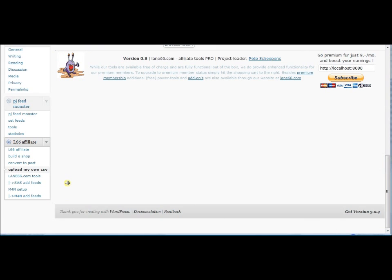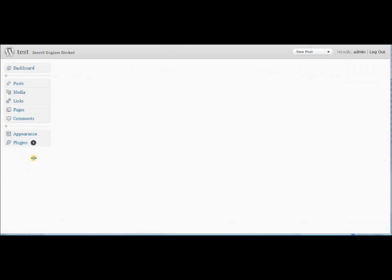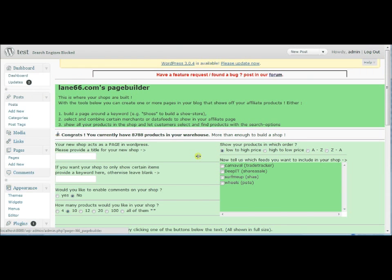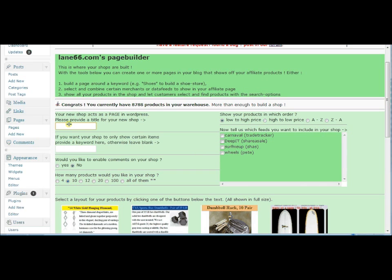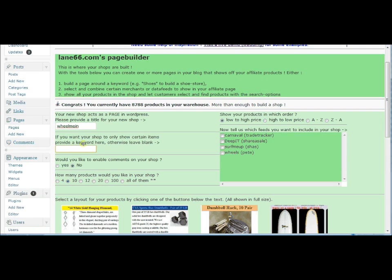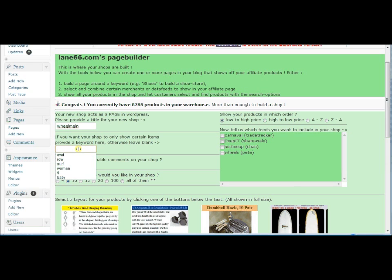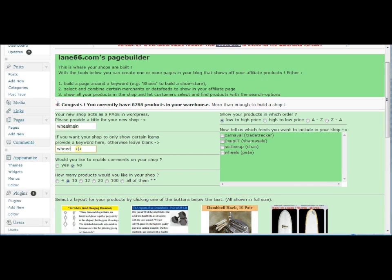So what we are really here for, we are going to build a shop. And as I just saw some wheels coming by, let's build a shop about wheels. We need to give it a name of course. So wheel me in is going to be the name for our new shop. And you can provide a keyword here. This is a very nice feature. What it does is it is going to go through your database and only pick out products that have your keywords in them. Since I want to have a shop about wheels I am just going to type in wheel here as my keyword.